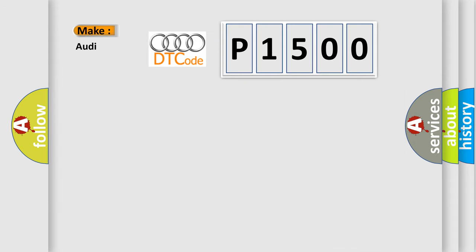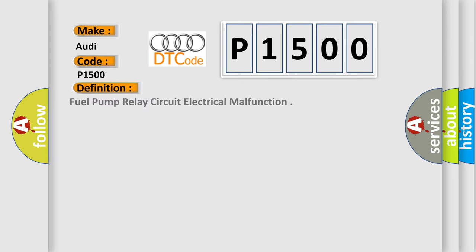So, what does the diagnostic trouble code P1500 interpret specifically for Audi car manufacturers? The basic definition is Fuel pump relay circuit electrical malfunction.